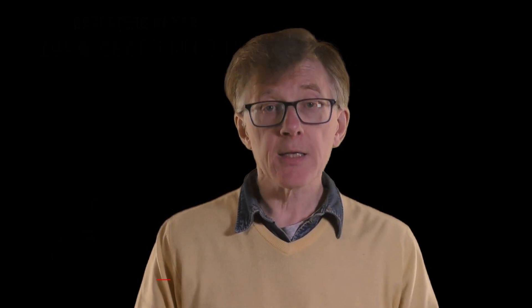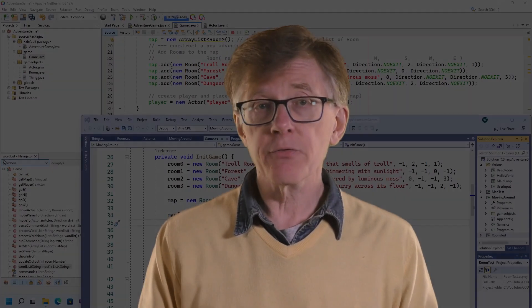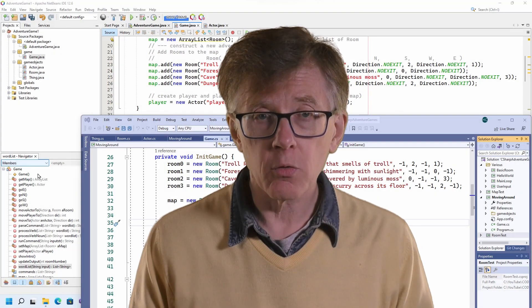I'm Hugh and this is another lesson in my course on Adventure Game Programming. As I've said before, C-sharp and Java are such similar languages that translating code from one to the other is often quite straightforward.